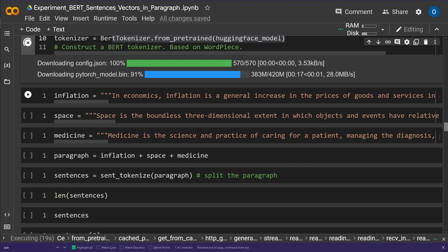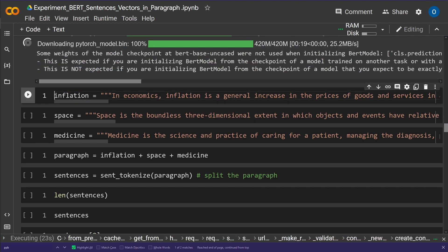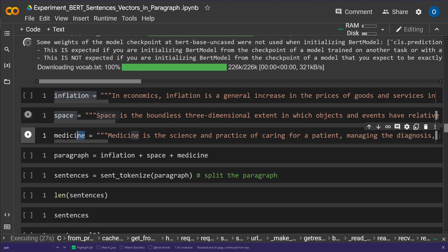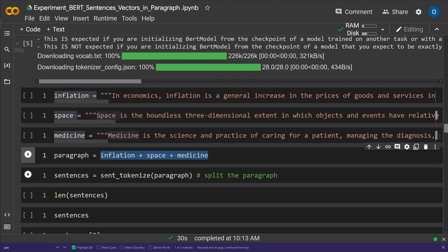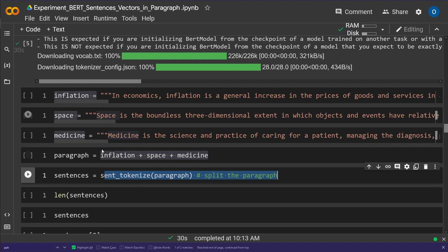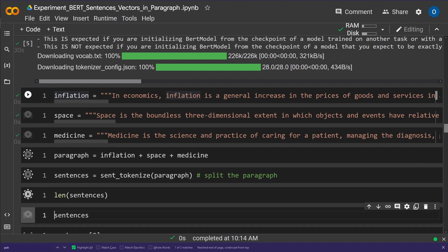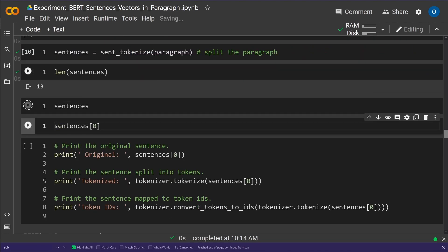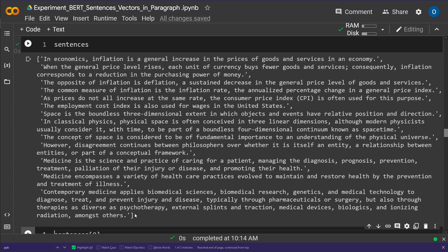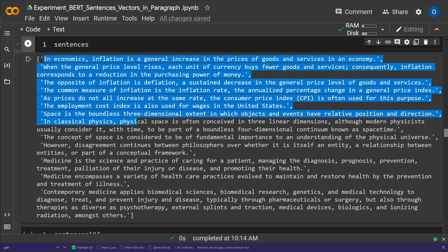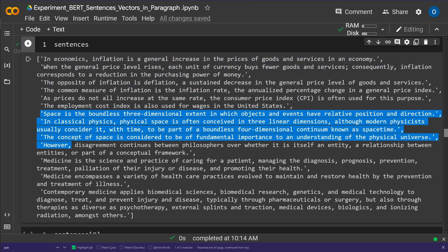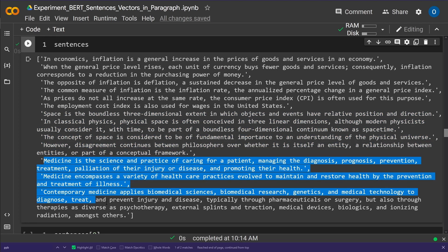For our text, I've taken three passages from Wikipedia: something about inflation, something about space, and something about medicine — the first paragraphs from each article. I add them together and do a sentence tokenization. We get 13 sentences total. We have sentences about inflation, then the part about space covering relationships, power, disagreement, and philosophers, and then three sentences about medicine.